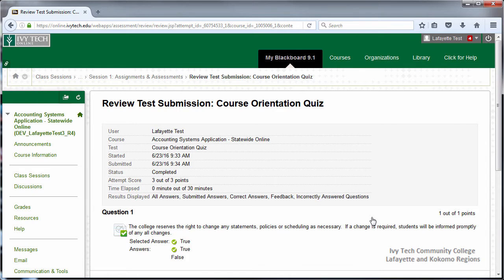This feedback may include the quiz questions, the answers you selected, the correct answers, or any combination of the three. Specific feedback for individual questions may also be provided here.